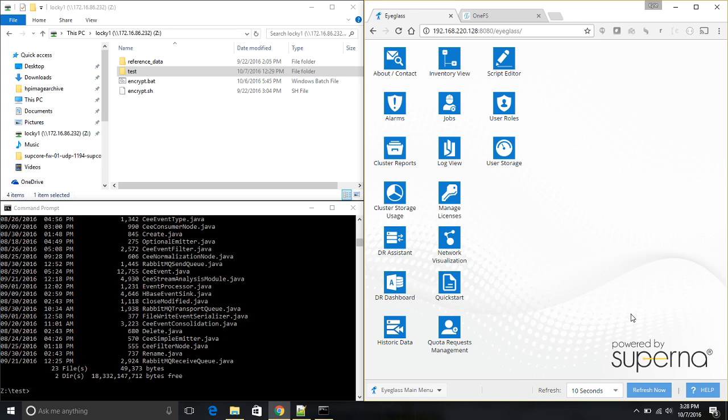Soperna iGlass Ransomware Defender can protect against these types of attacks by monitoring file access patterns on the cluster and revoking access to users when they exhibit malicious behavior.